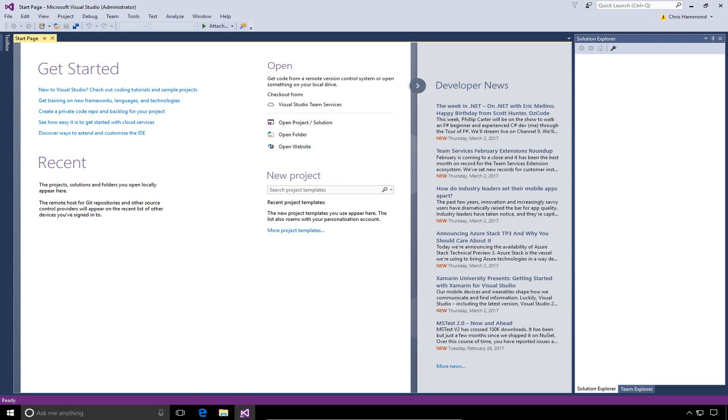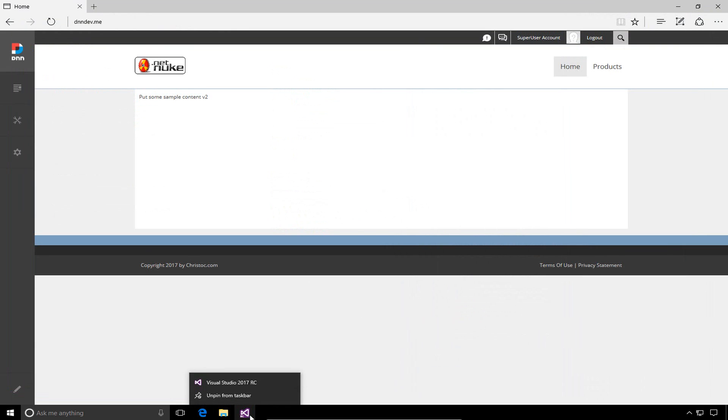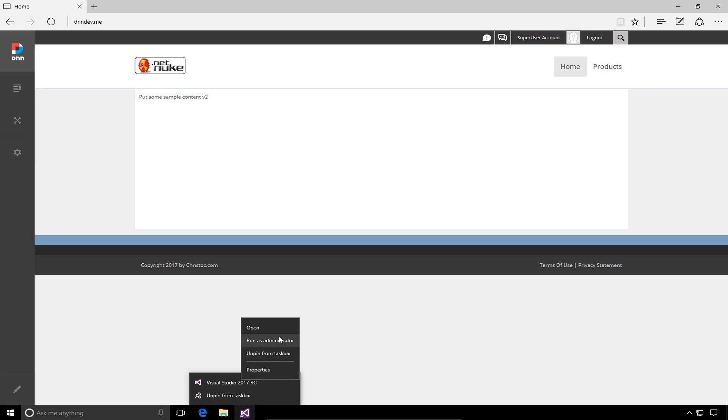Let's go ahead and switch back over here to our local development environment. I'll go ahead and right-click on the Visual Studio icon. I have it pinned to my taskbar. I can also right-click on the next option here and run as the administrator.